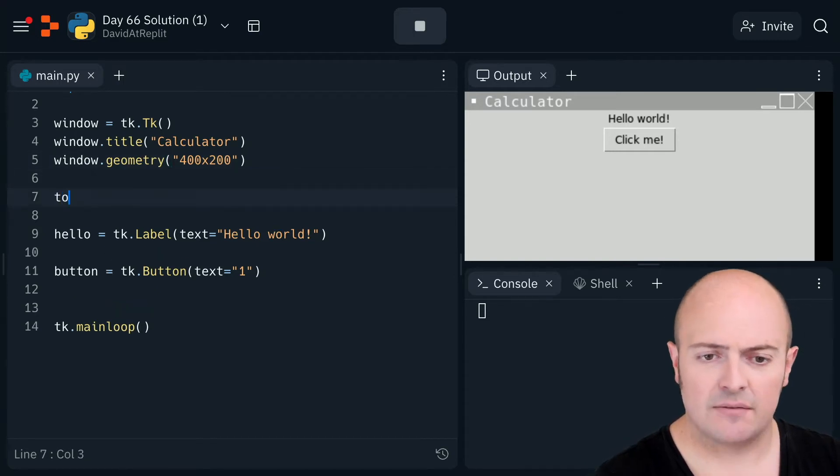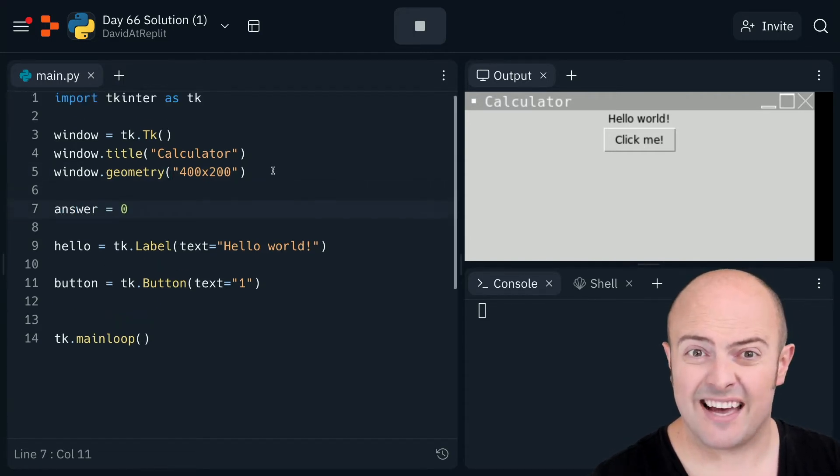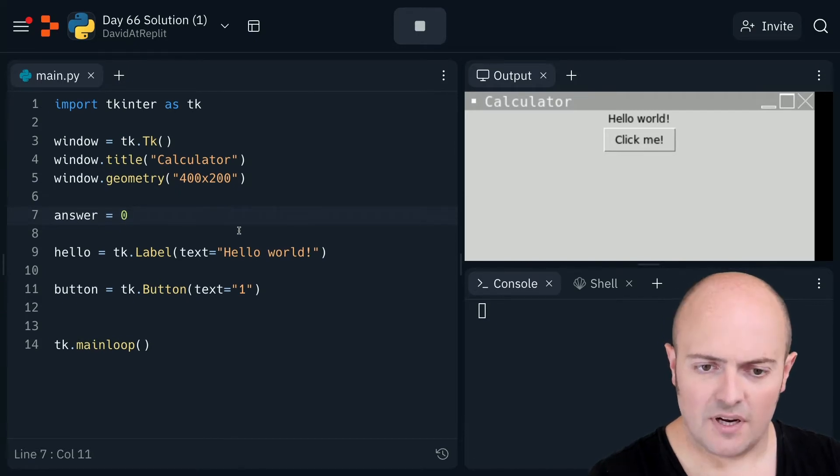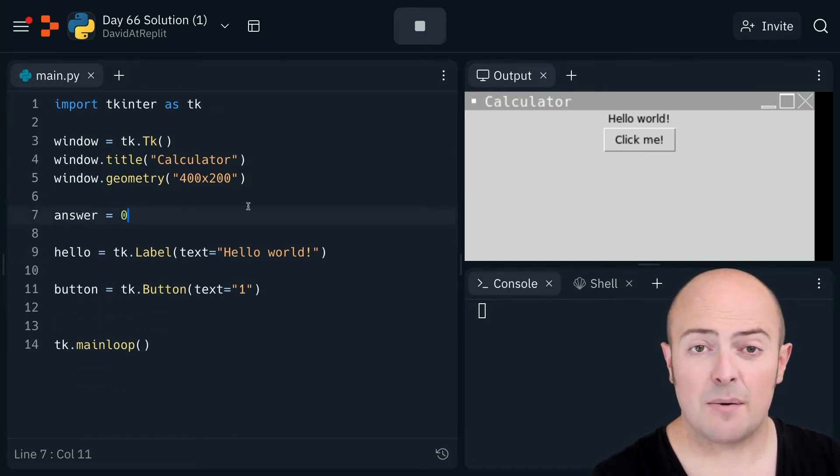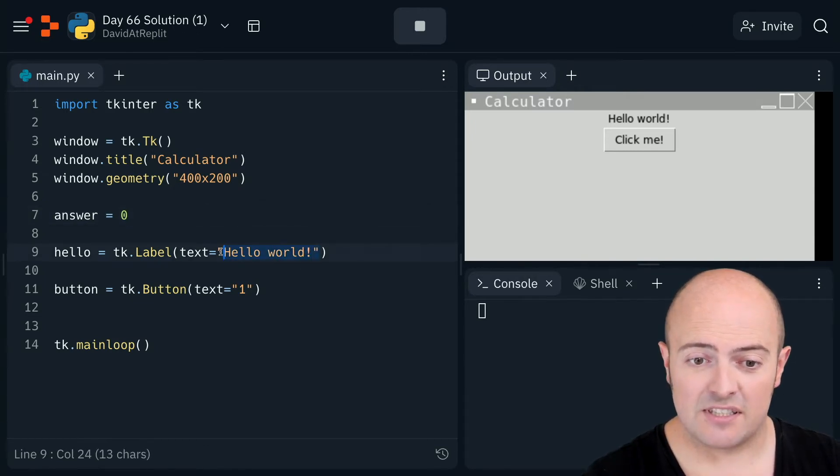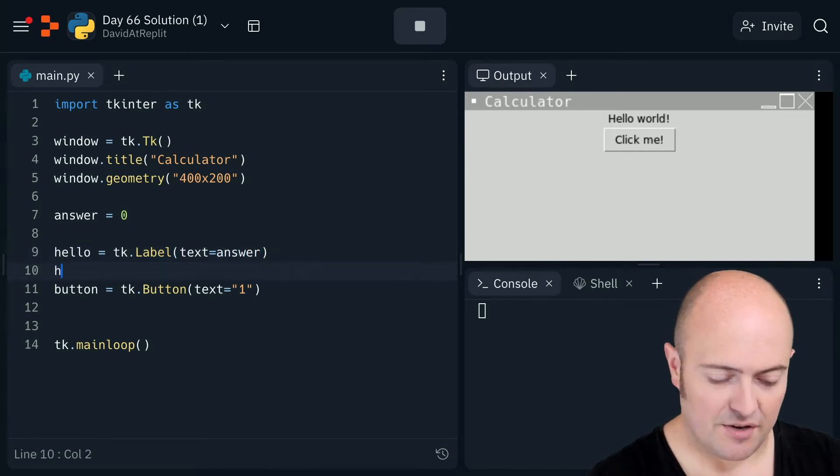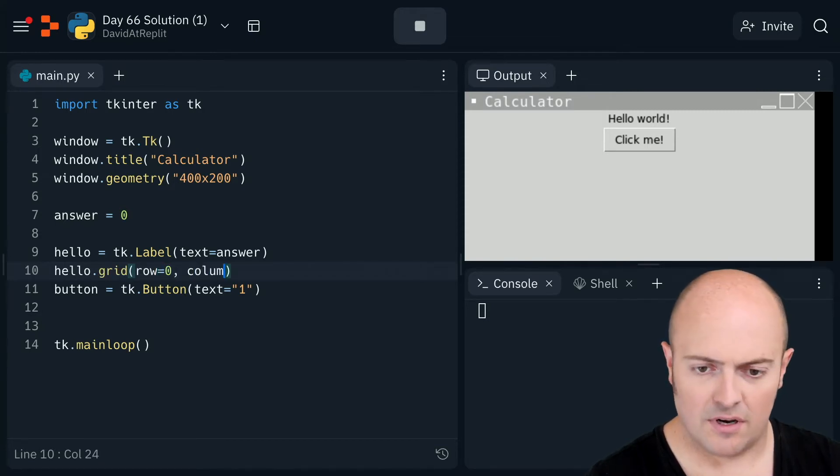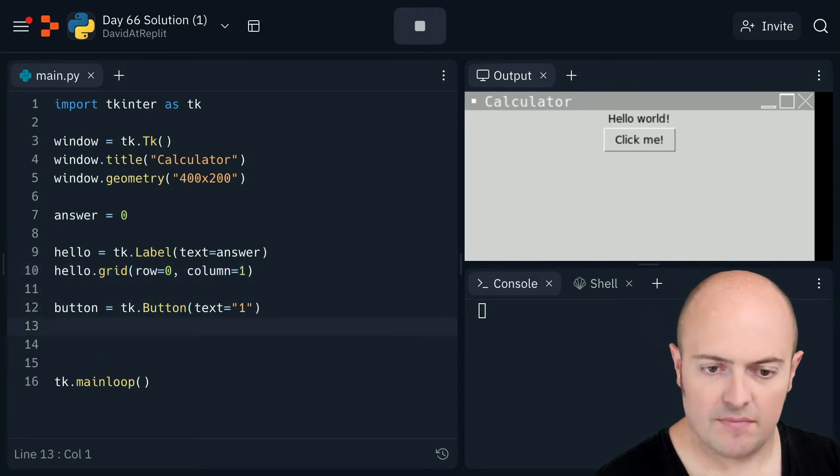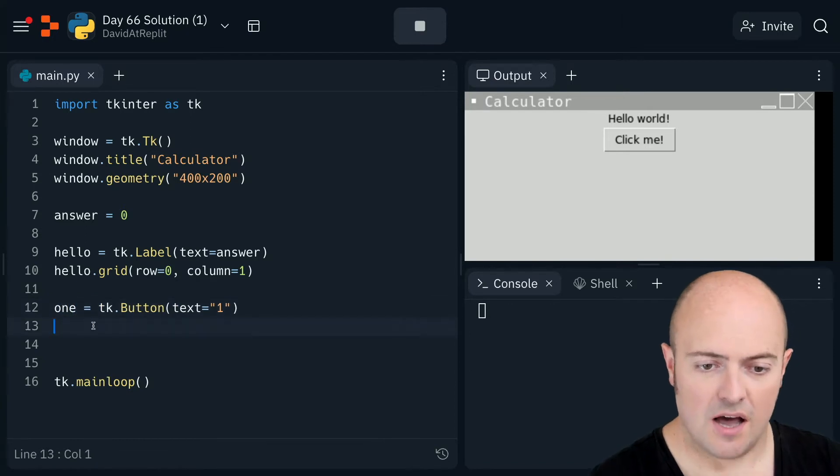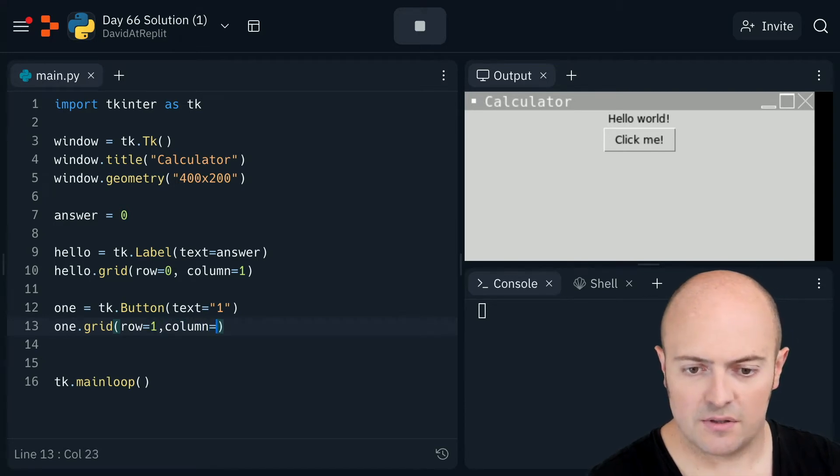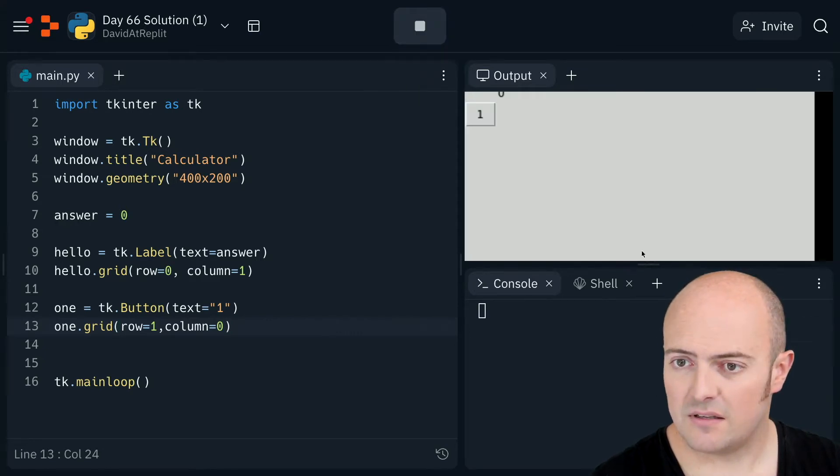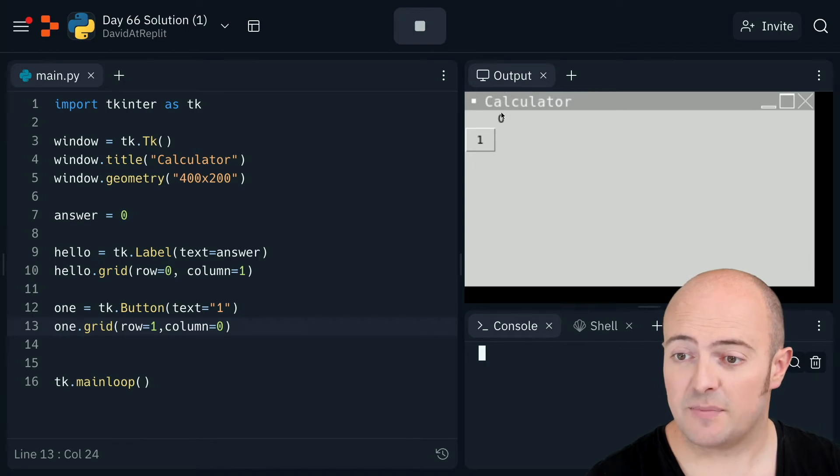I want to add my answer. I'm going to start that at zero and I'm going to create my subroutine and I'm going to start by laying out the page. So instead of the text being equal to zero, the text is going to be equal to answer and I'm going to do hello dot grid row zero column. The button is going to be the button for number one. I'm going to do one dot grid row equals one column equals zero and just check that that propagates properly.